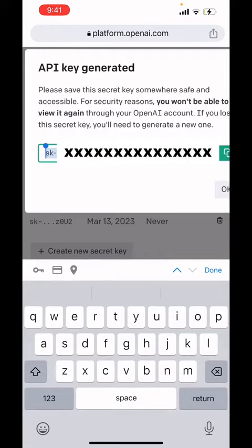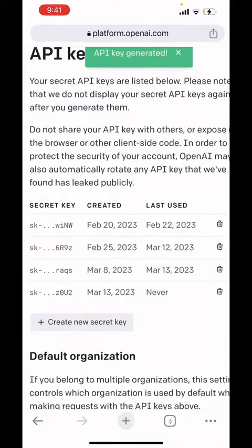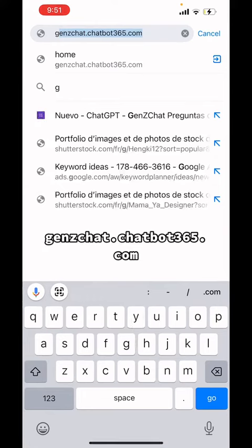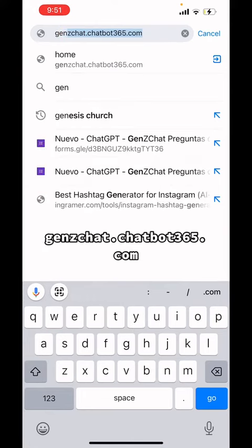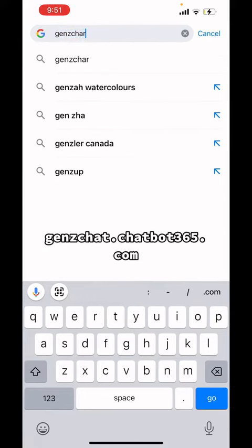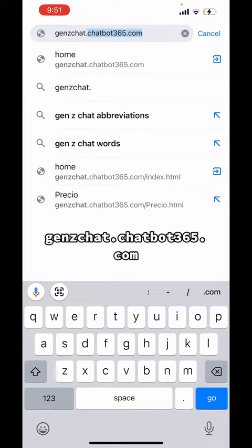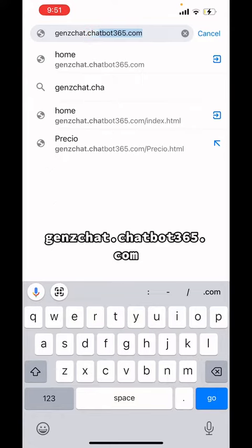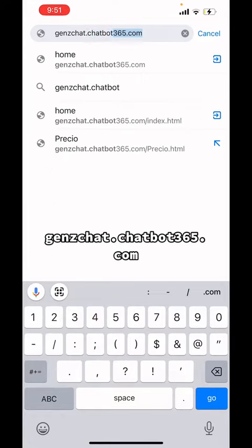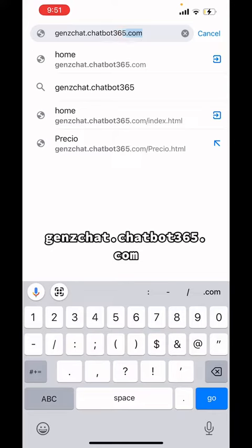Here we'll create a new secret key, copy it, and that's it — that's the hard work done. Now we will go to genzchat.chatbot365.com.